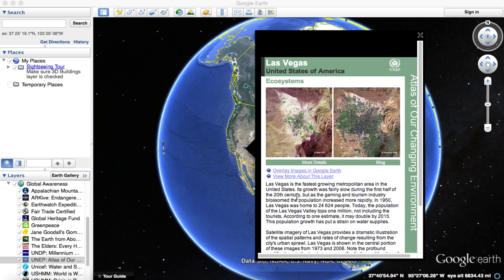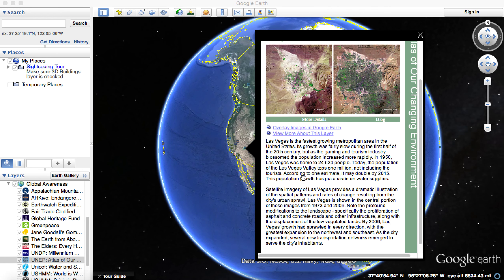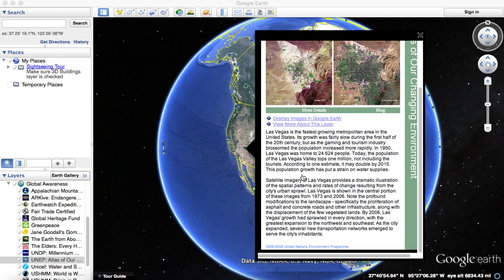First, I'll click this one for Las Vegas. It's an article that talks about the ecosystems in Las Vegas and the population change as it's been increasing over the years. It gives comparative photos you can look at to see changes over time, and it gives more detailed information you can click on if you want to find out how that area has changed — great for students doing research.